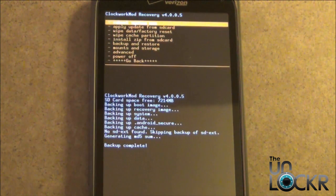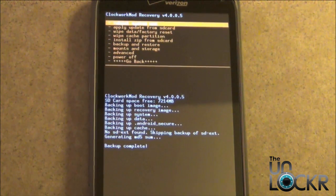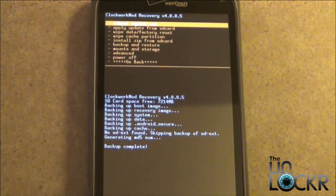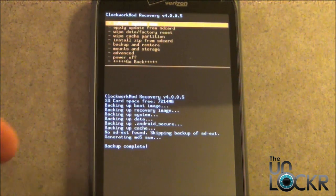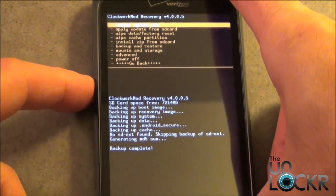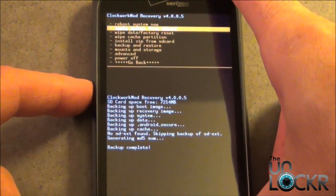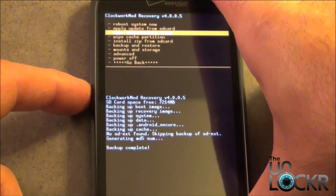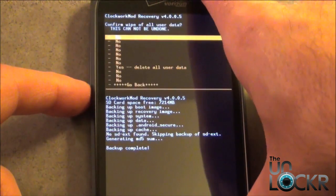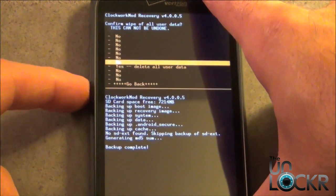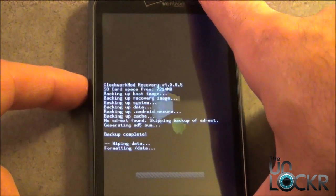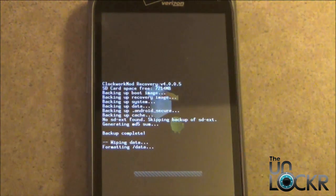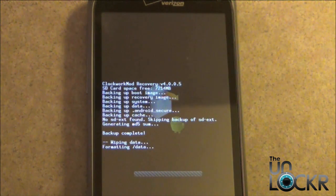With the factory backup complete, we're going to do a Master Wipe or Reset. Scroll down using the Volume Down button to Wipe Data Factory Reset. Scroll down to delete all user data, and now it's going to perform a complete wipe.